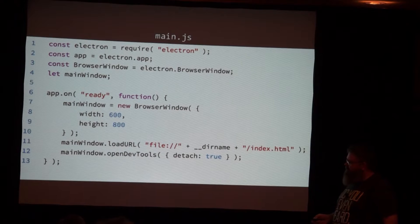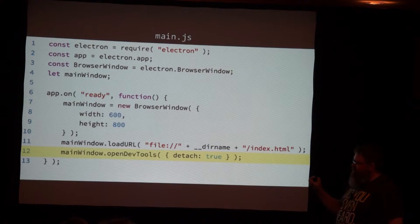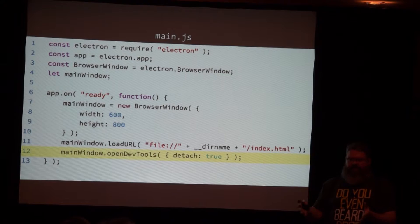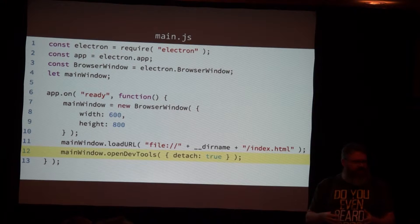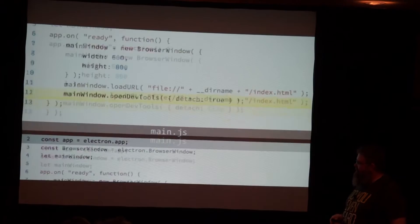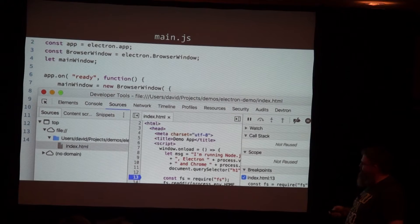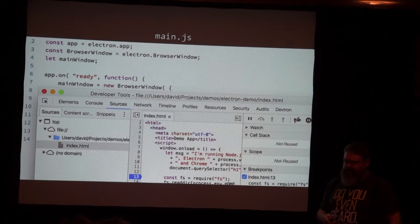A tip I'll give you right away: when you're loading up your main window, you can choose to open the dev tools. It is Chrome, so when you do 'open dev tools' that is the Chrome DevTools. As a web developer you're probably already familiar with being able to set breakpoints and inspect all your HTML and drill into things — that's immediately available to you. There's also a tab called DevTron that gives you some additional debugging and developer tools just for Electron.